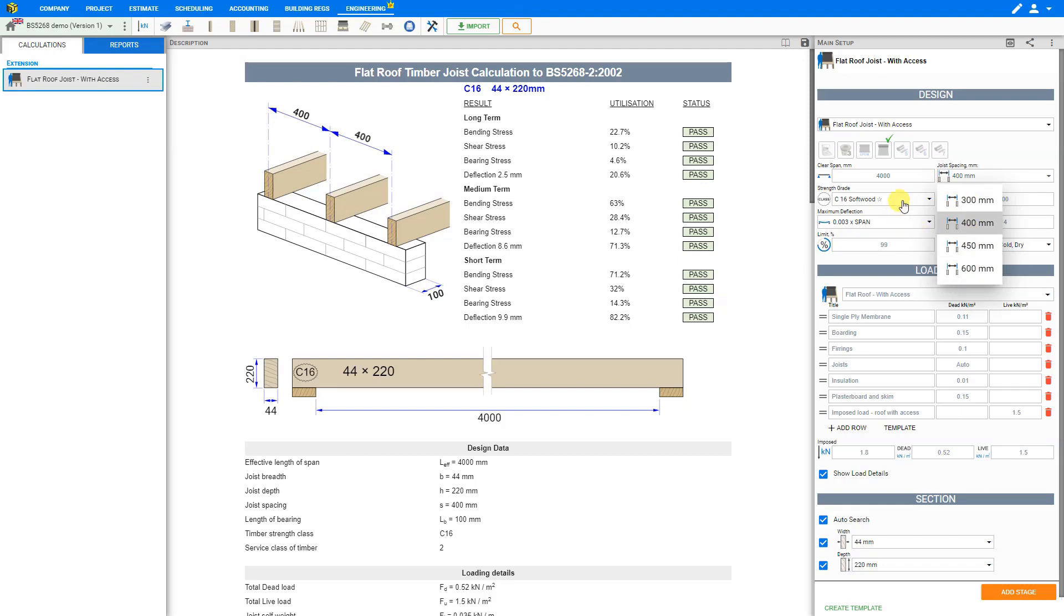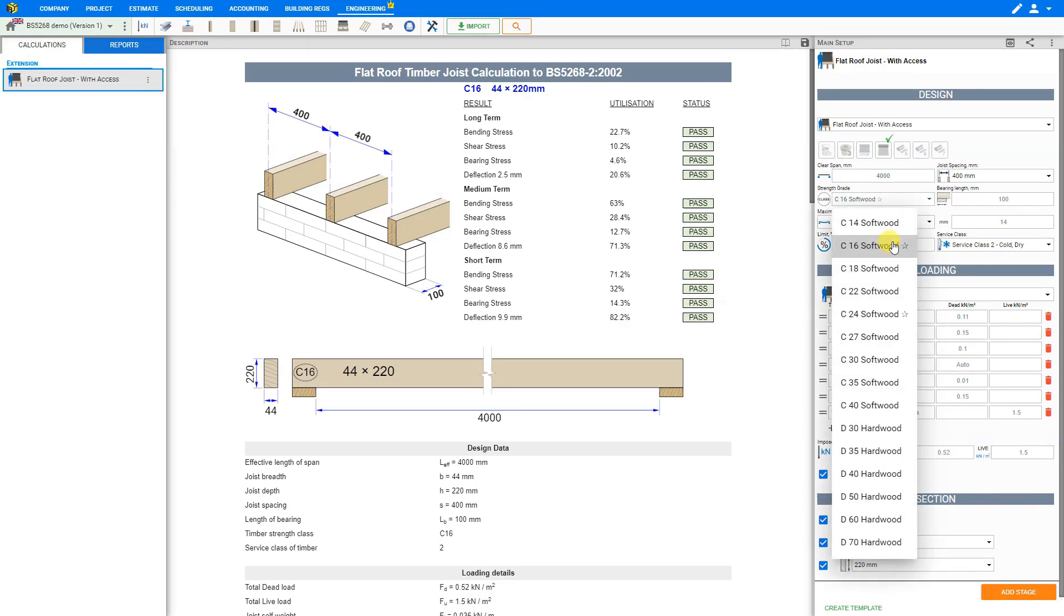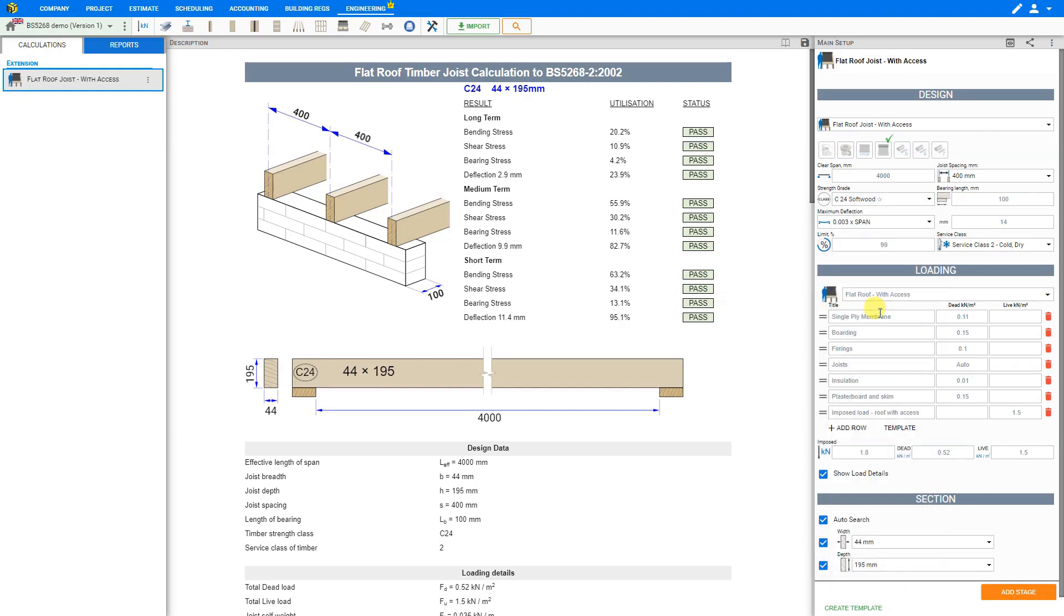Next we can select the strength grade. This is the timber strength or timber grade as we call it. Usually we choose C16 or C24 for softwood. We'll select C24.